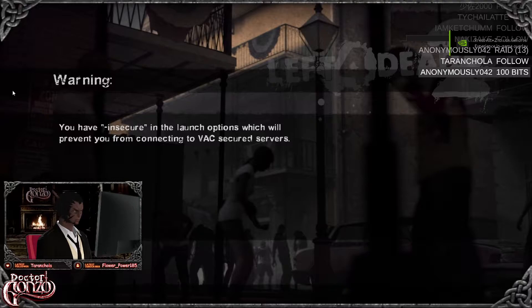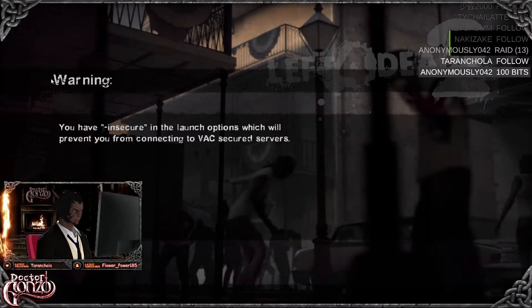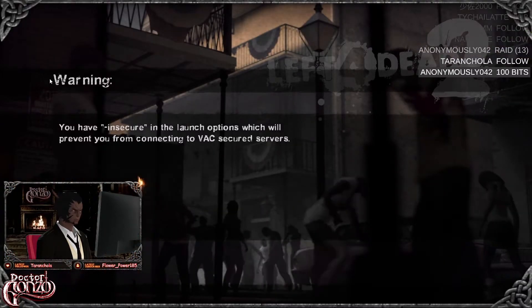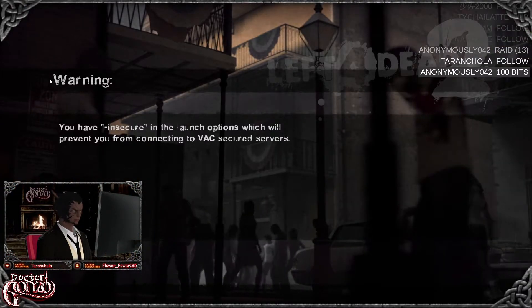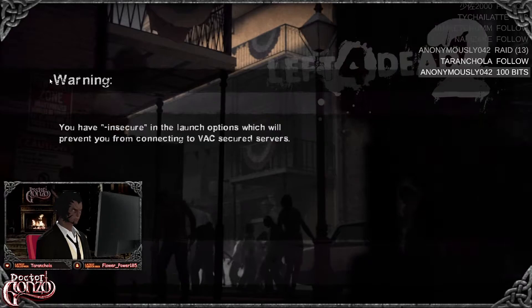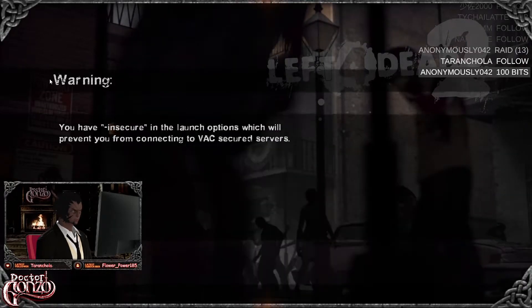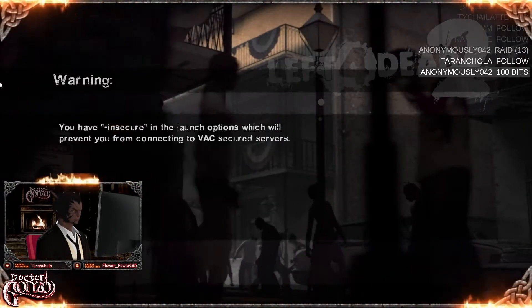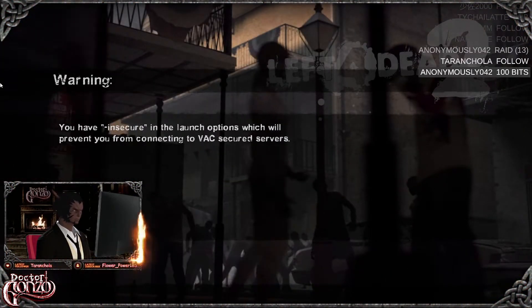The game will inform you that you have insecure launch options, which means you will not be able to play on multiplayer VAC servers. Don't worry though, you will be able to play on your own servers with your friends still.